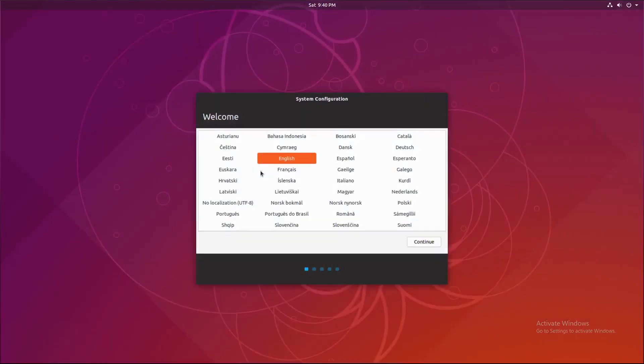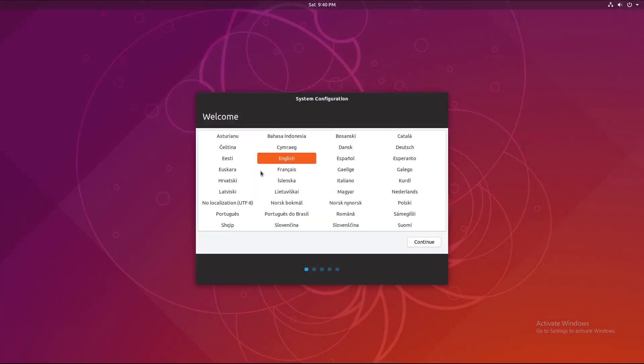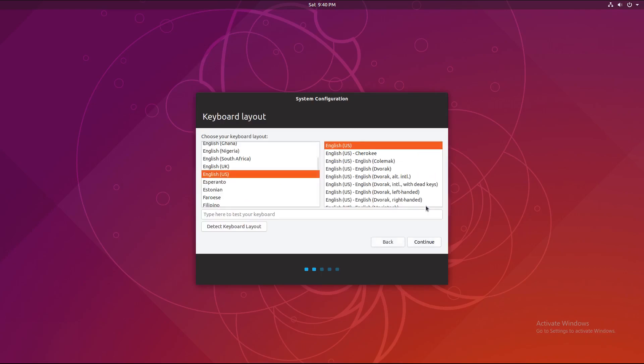And here we are. It's loading. And we're now in setup. Okay. English. Continue. I speak English. Yes. United States.